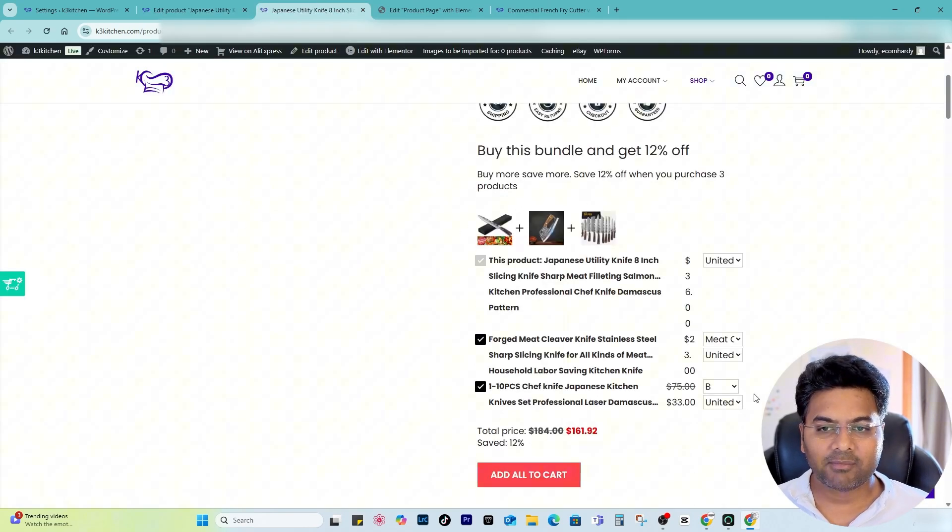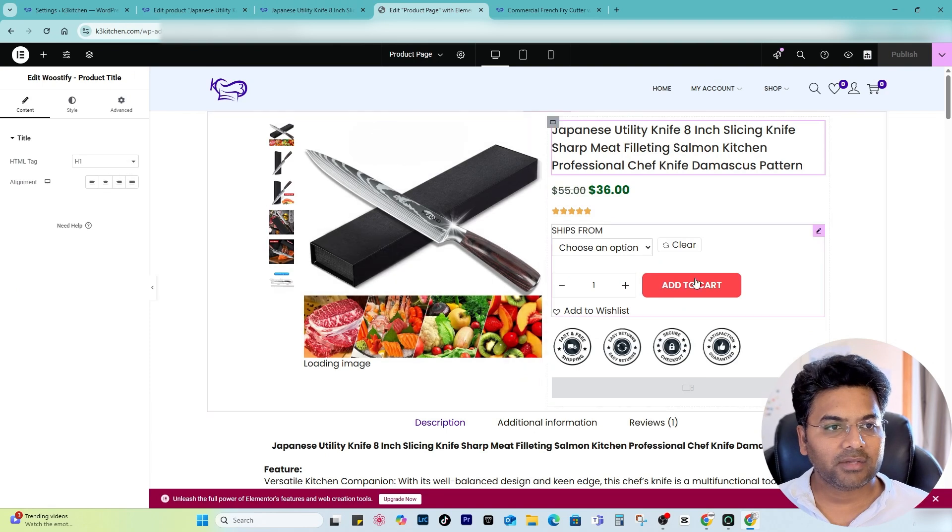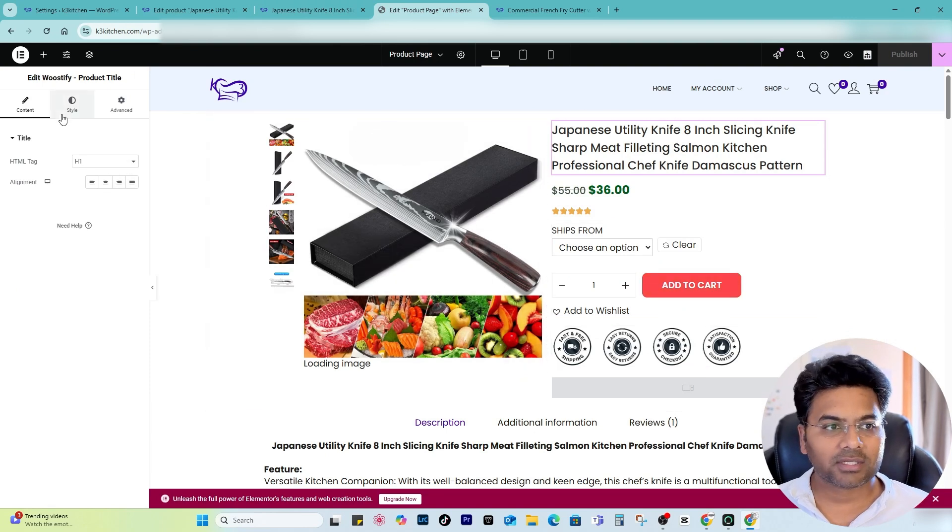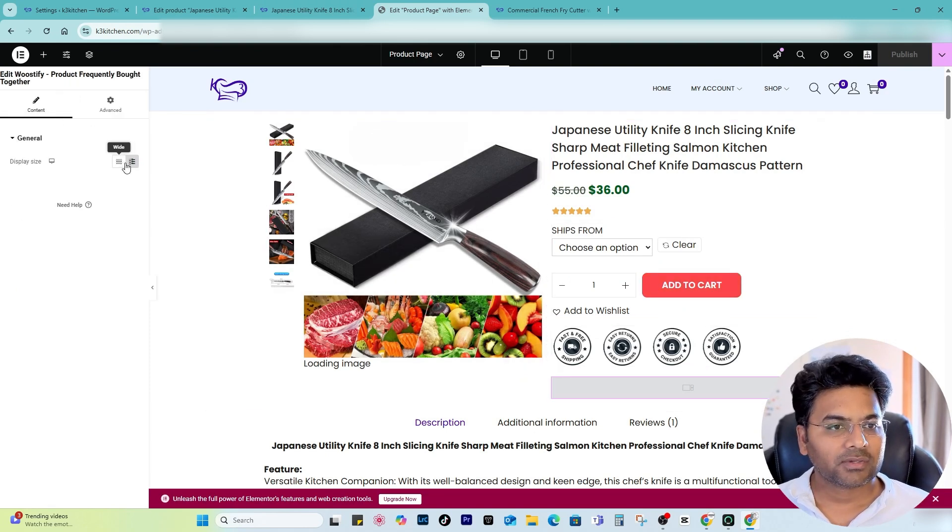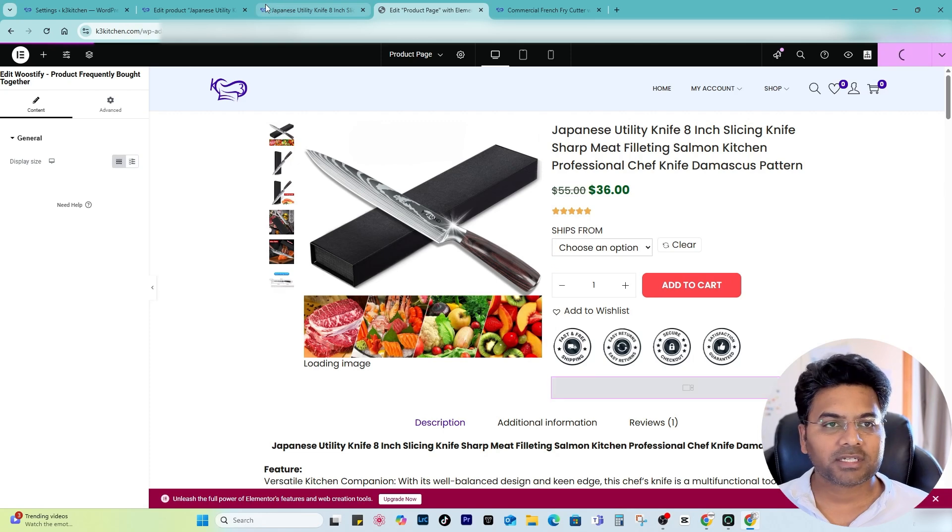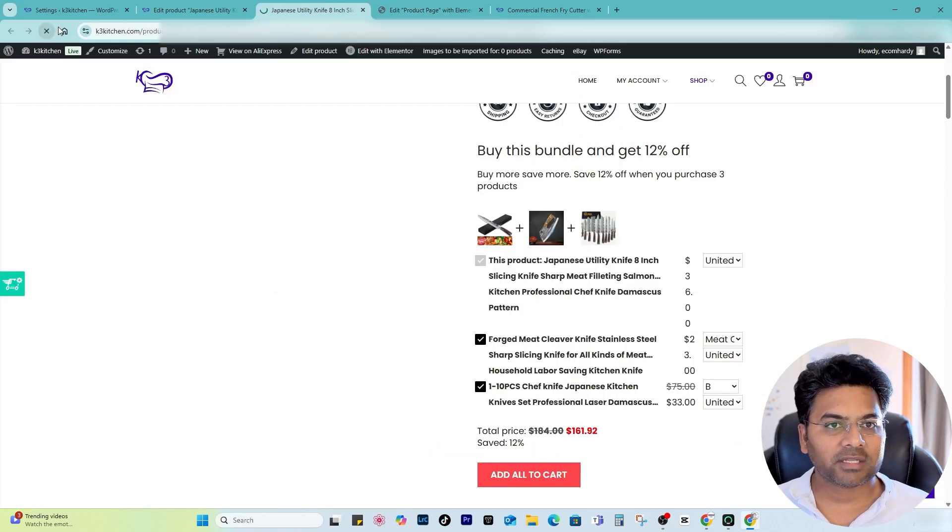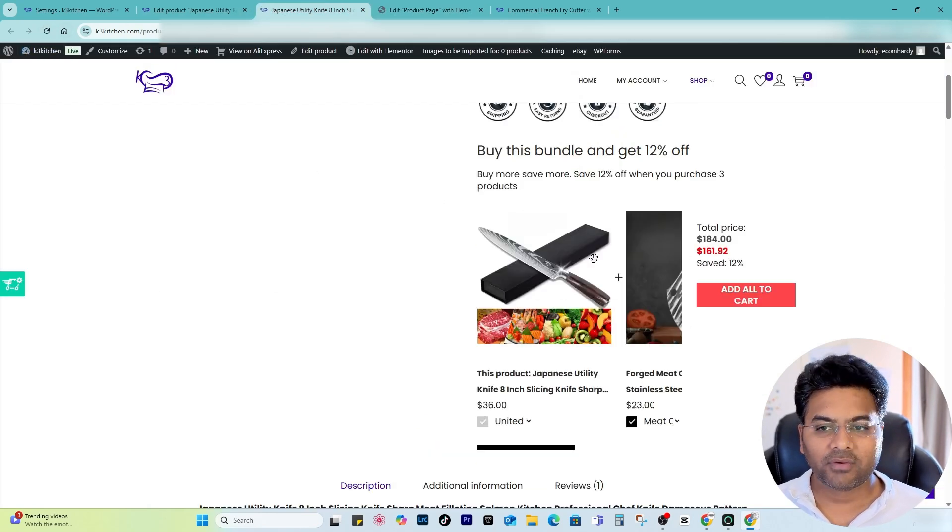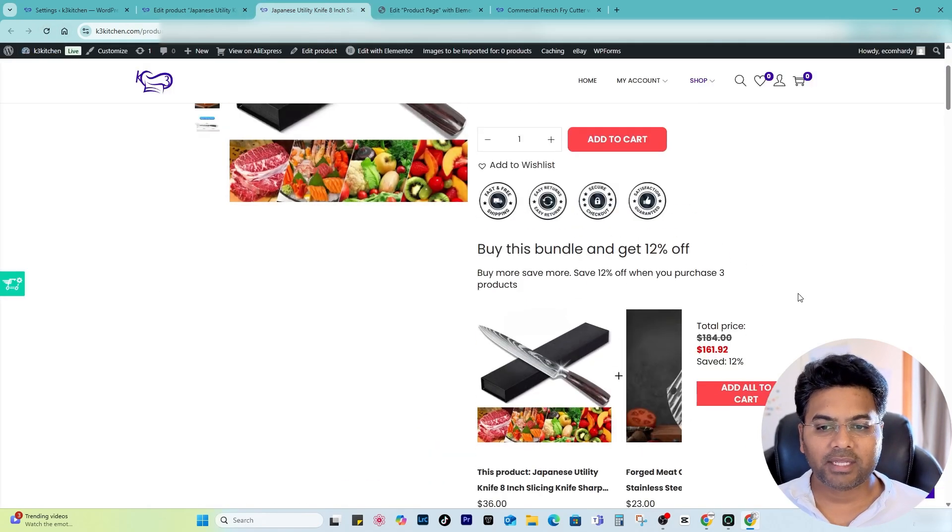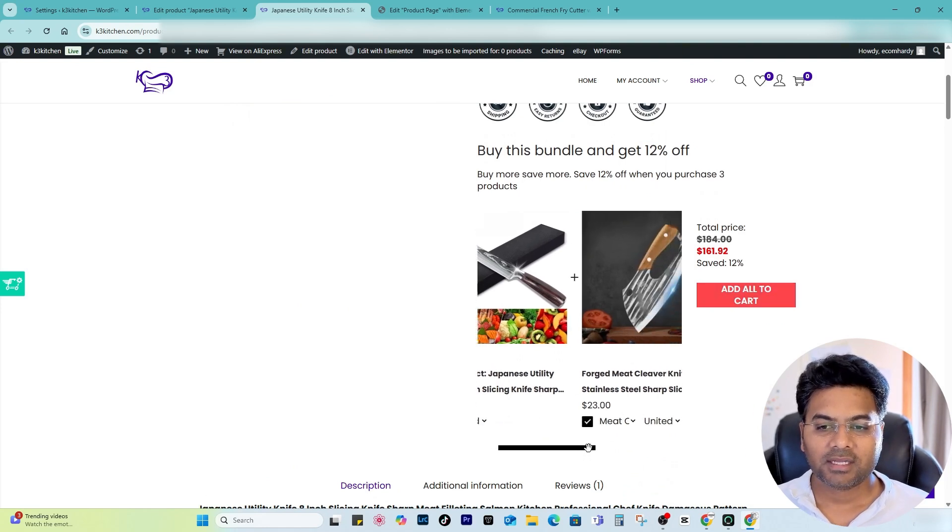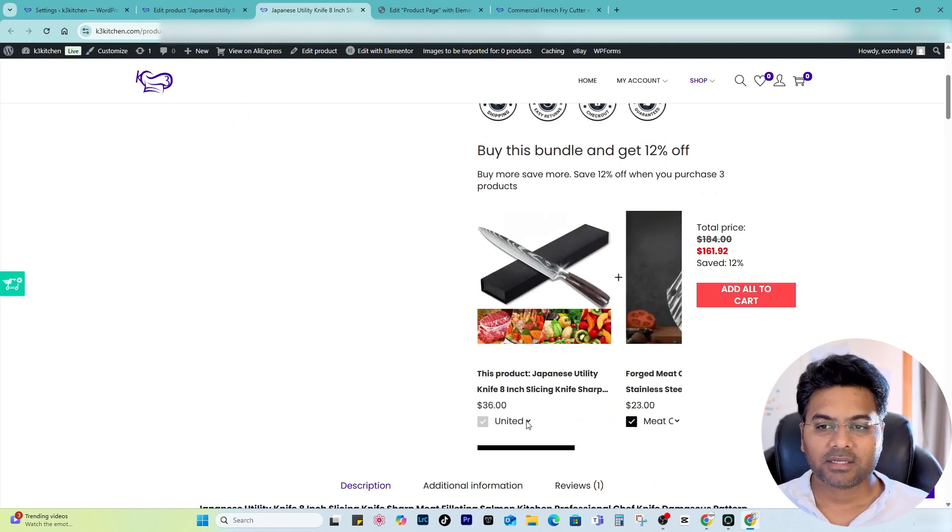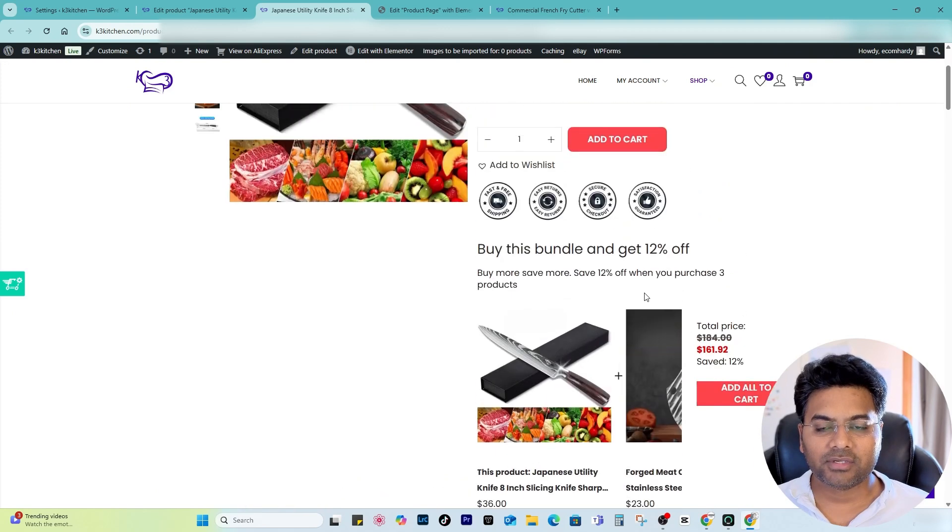there are Frequently Bought Together. I can also change the way it looks, so the style. If I go to Wide and then publish, and then I go back here and refresh the page, the way it will look is different. So now it shows something like this one. I can check like that, but it doesn't look that good if I set it just under the trust badges.